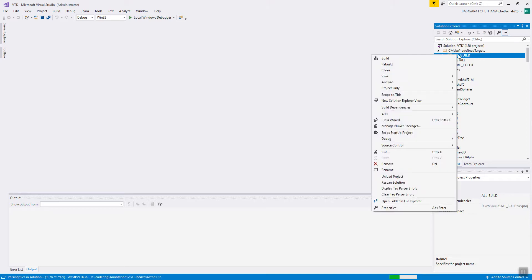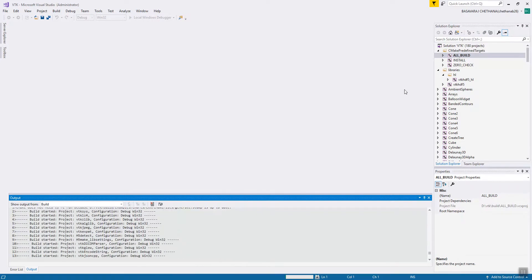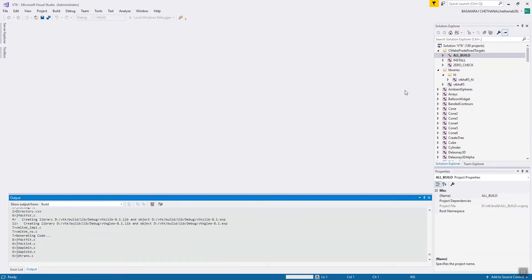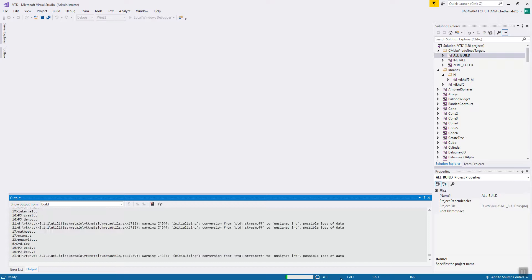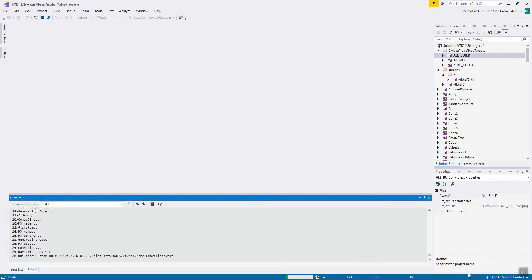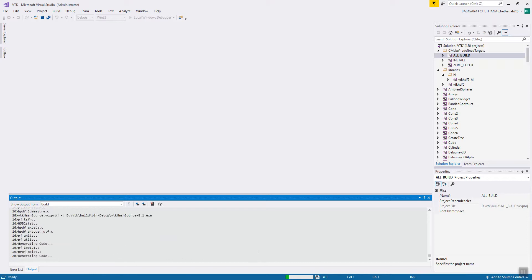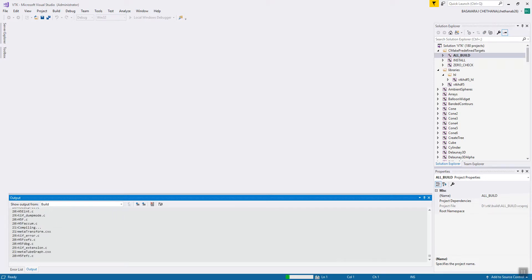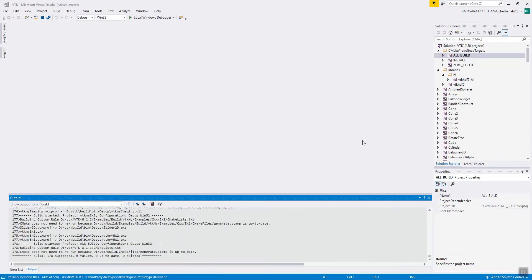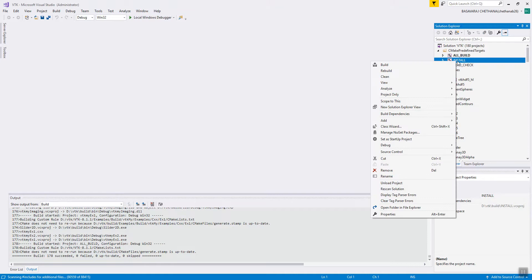In Visual Studio, right-click on 'ALL_BUILD' and click Build. This will take a while and depends on your computer's configuration. Once completed, right-click on 'INSTALL' and press Build to install VTK.